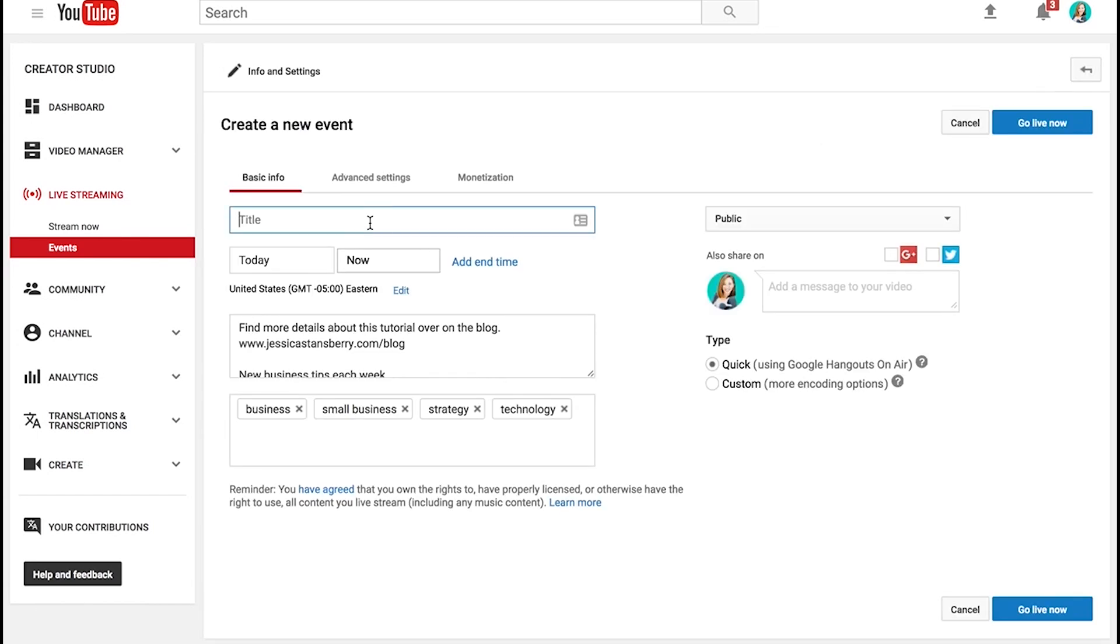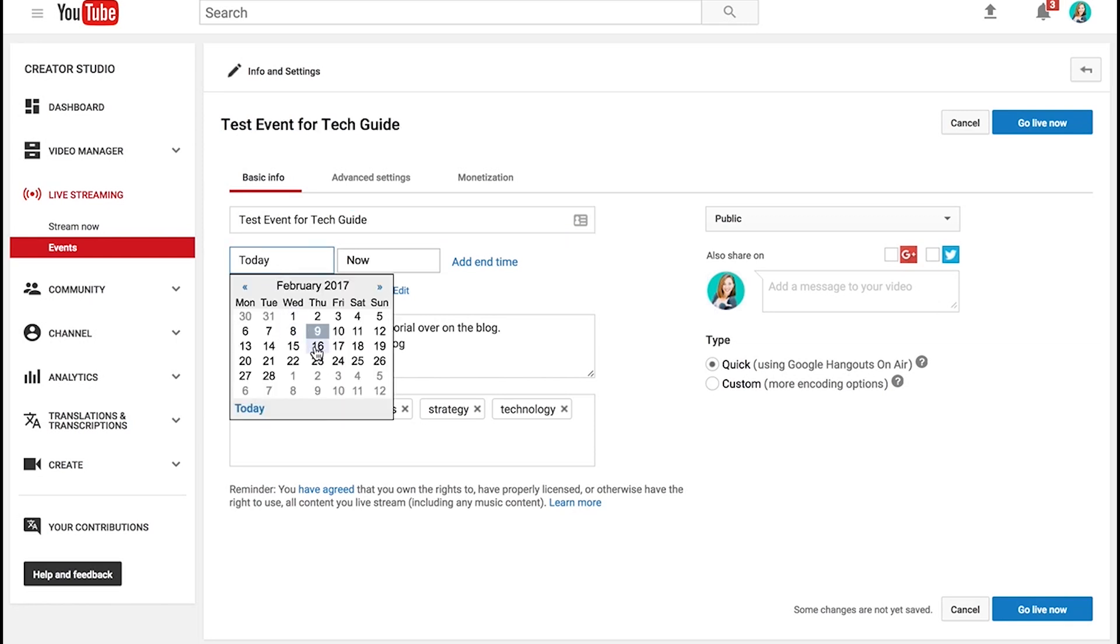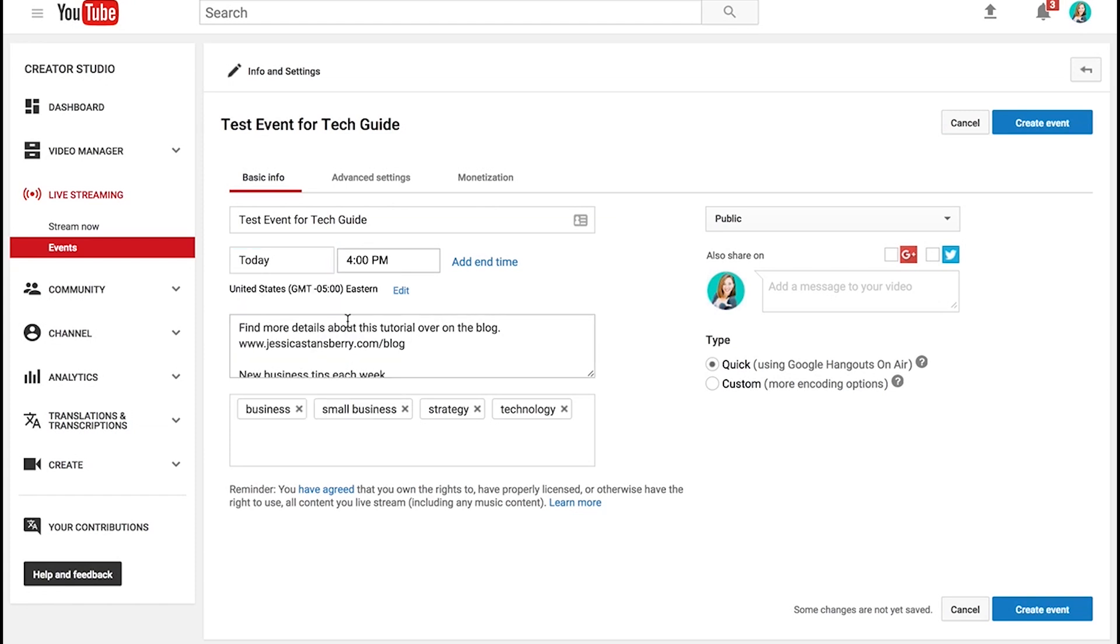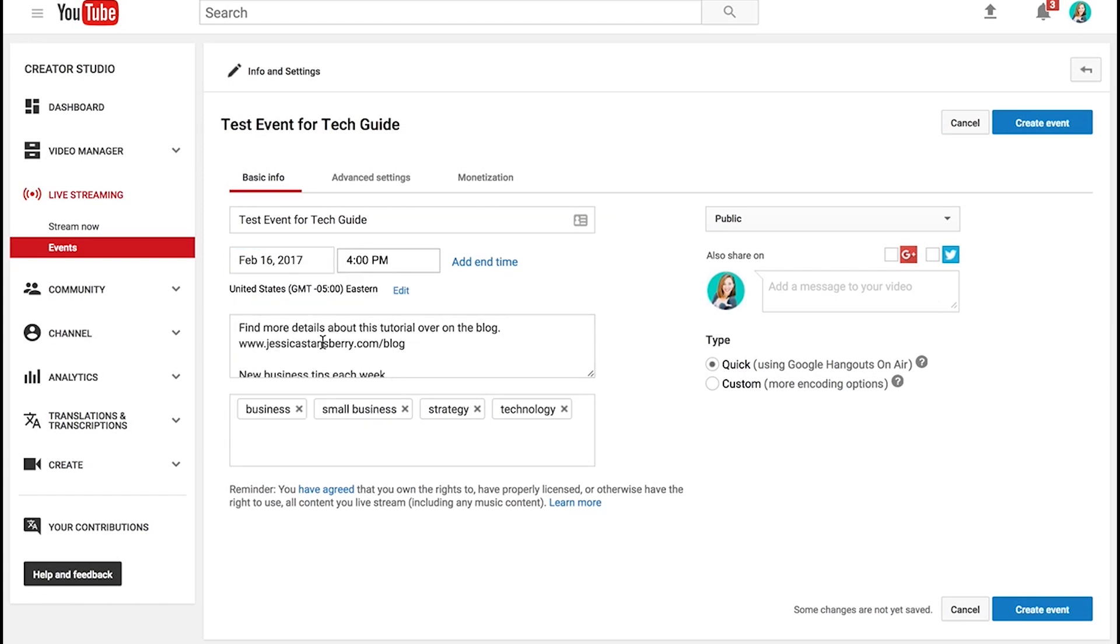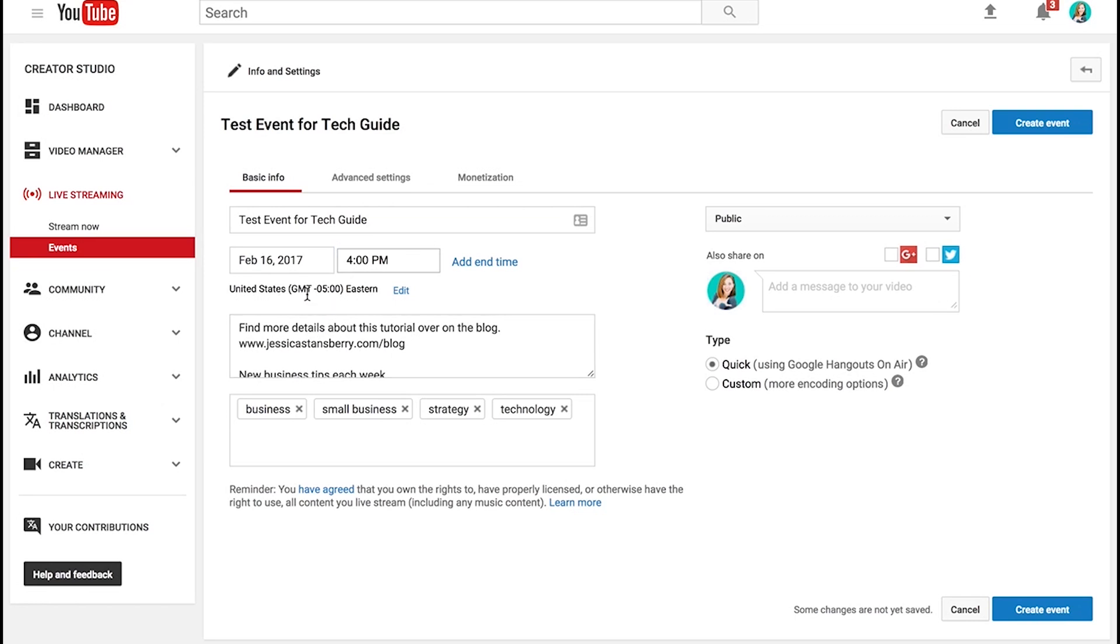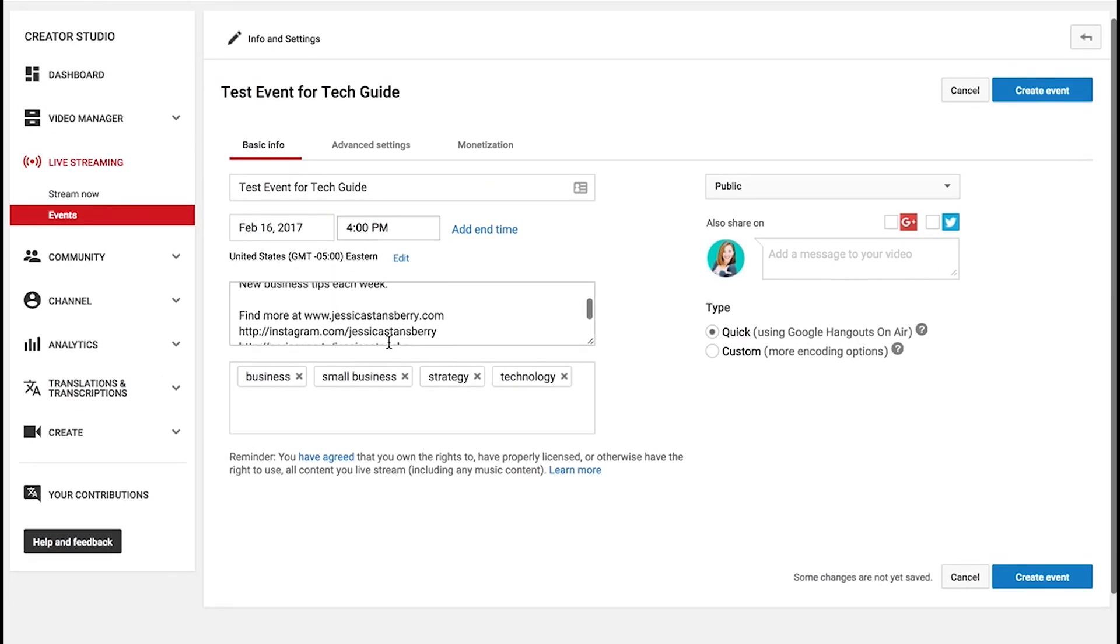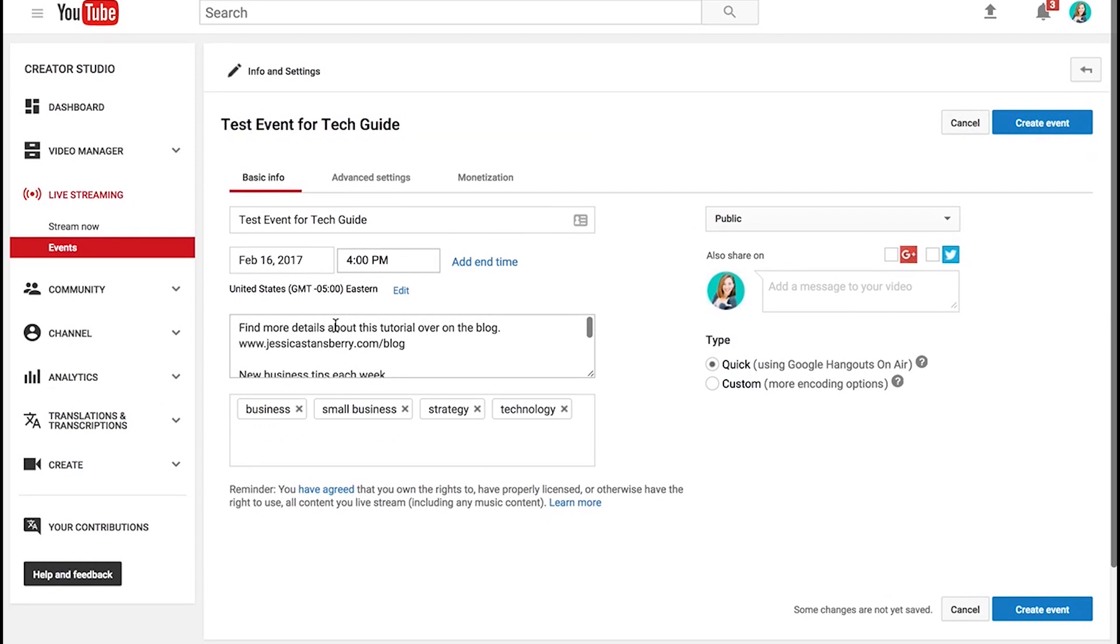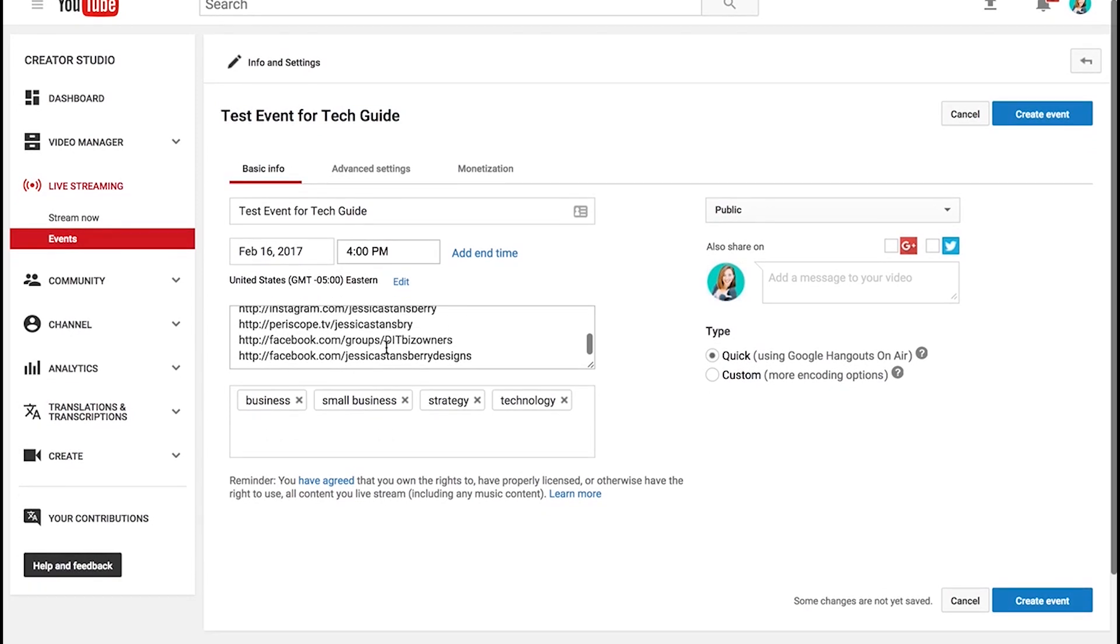Now instead of stream now, we want to go to events and we want to create a new live event. So you'll give it whatever title you want. And then you'll tell it you want to do it whenever. So let's say we're going to do it the 16th at 4pm. And you can add an end time. You don't have to, you can also update this area here. This is just what defaults into my YouTube videos. You can update this here, but you're not going to leave this public. So those kinds of things don't really matter.